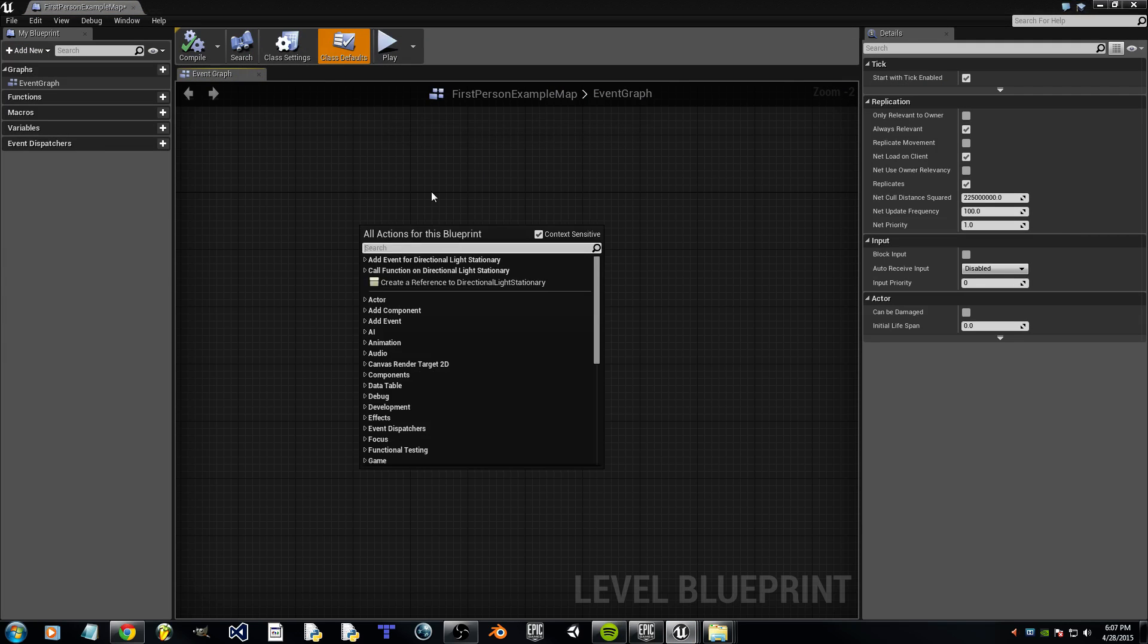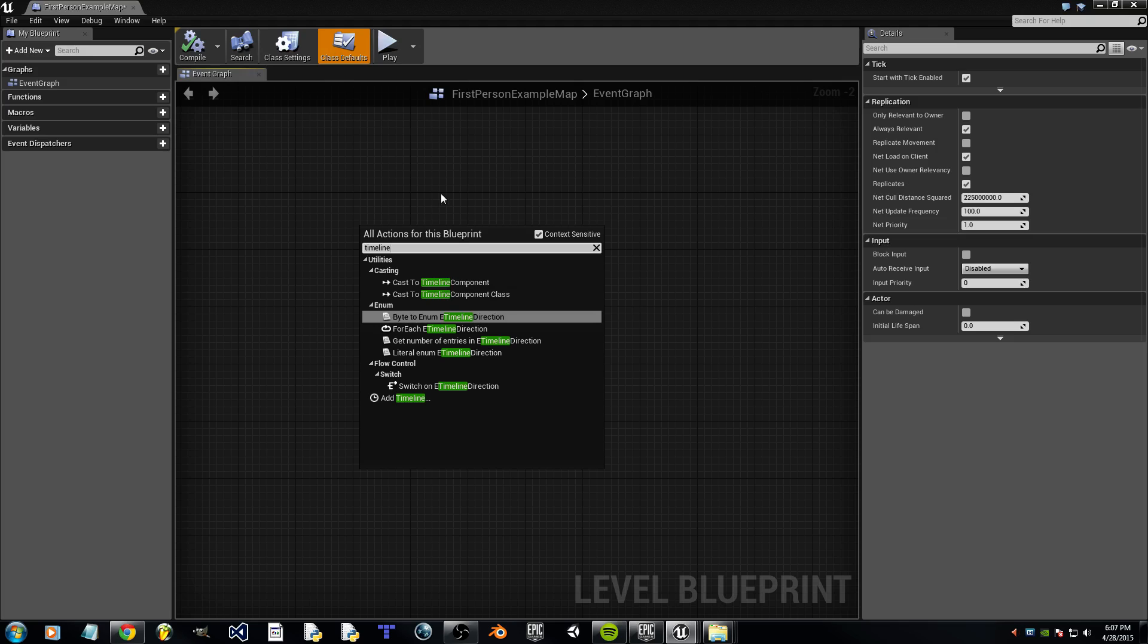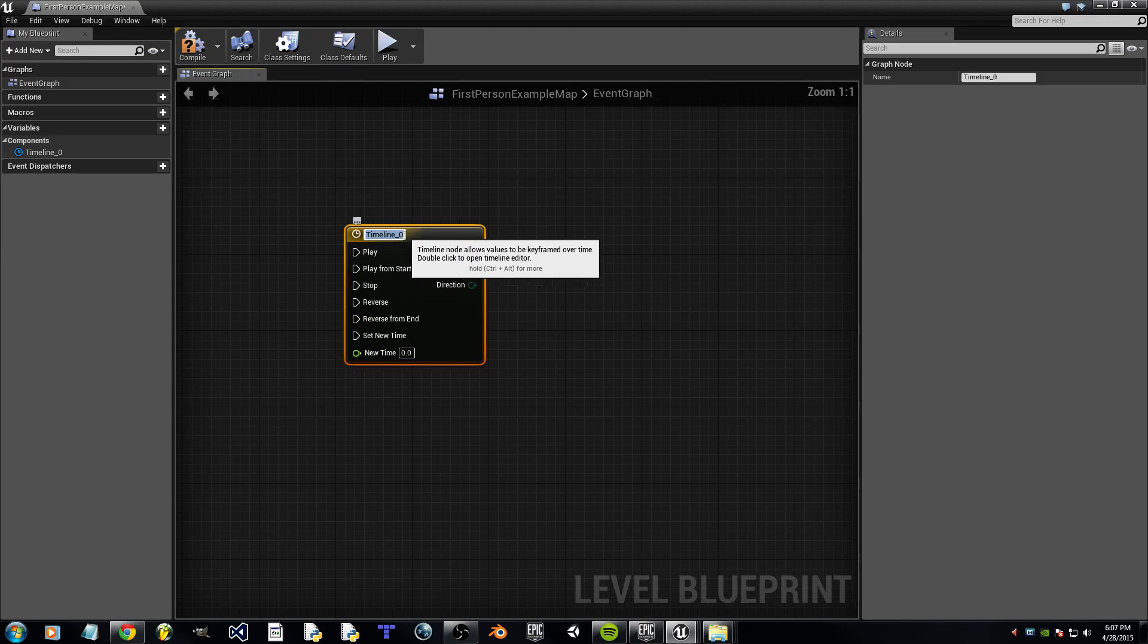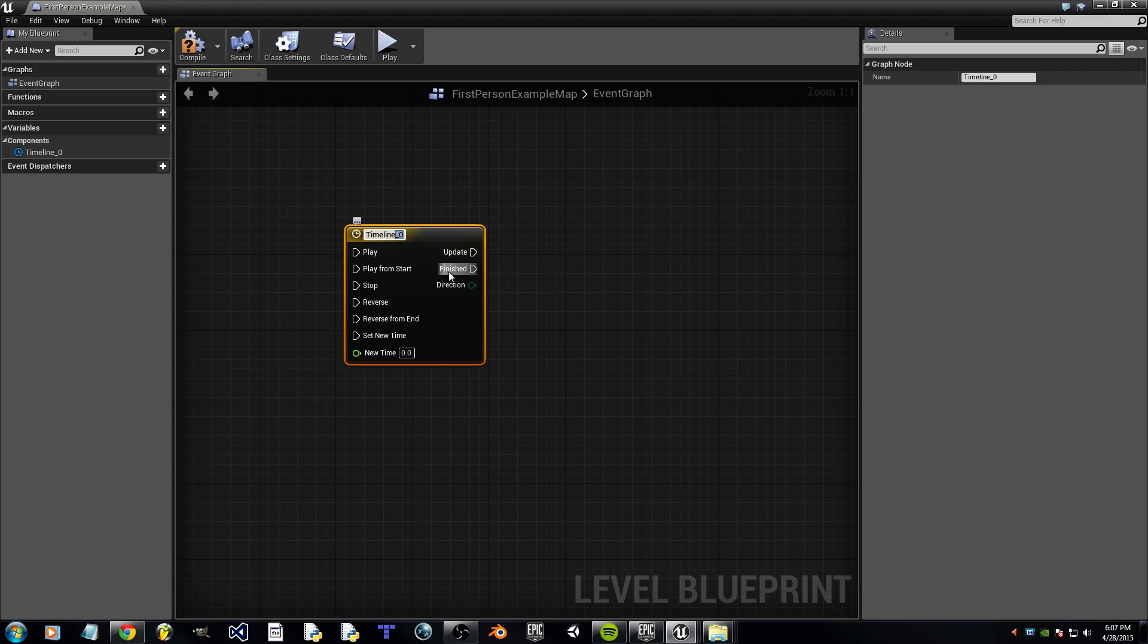Right click and we're going to search for Timeline. You'll see Add Timeline at the bottom. You can name this anything you want. I'm just going to name mine Timeline.